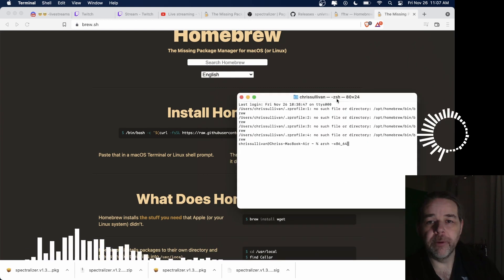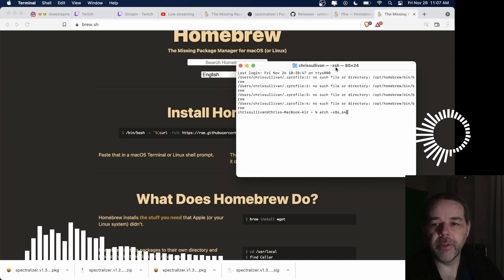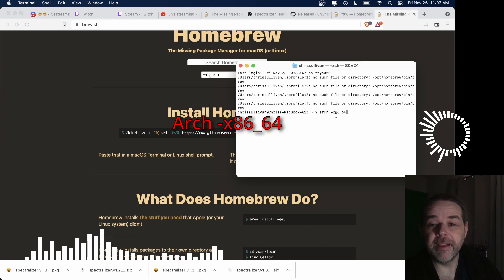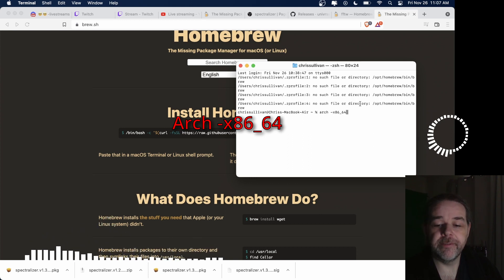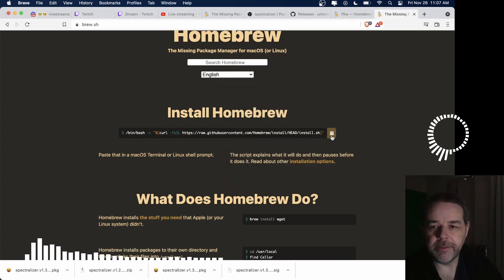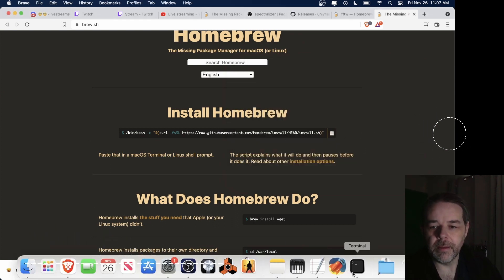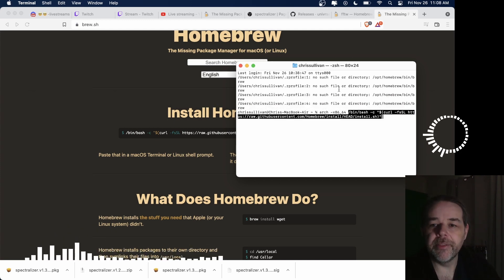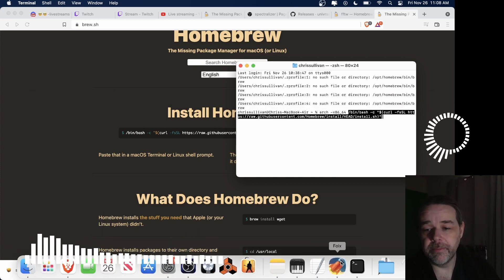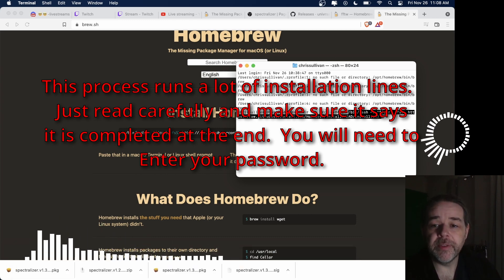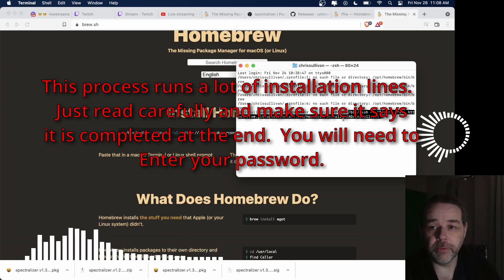To install Homebrew so it works with the spectralizer, you'll have to type in ARCH for architecture, then -x86_64, then paste the command — the bin bash command. Hit enter, it's going to ask for your password. You want to use this architectural setup because it will set up in the correct folders and set the whole folder structure.